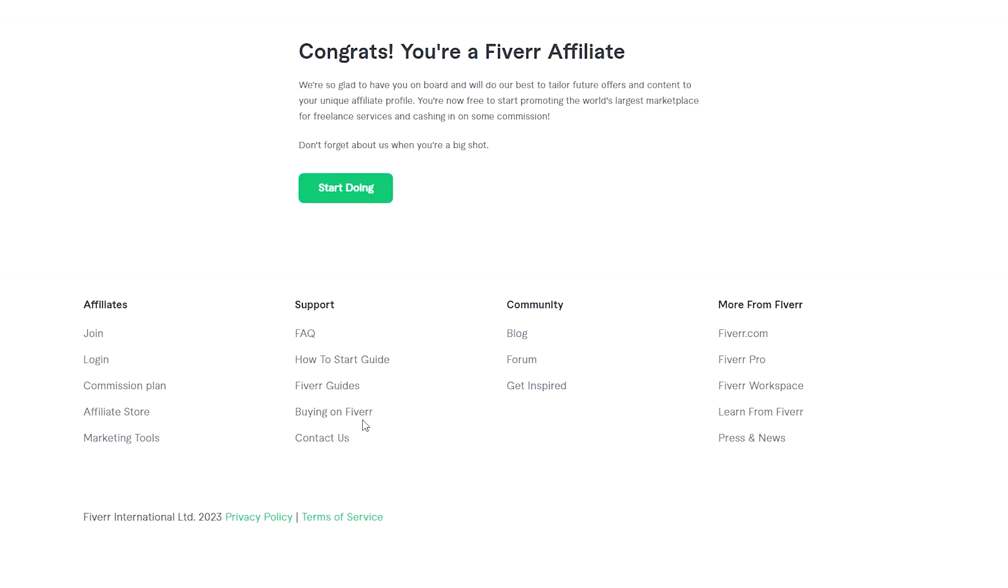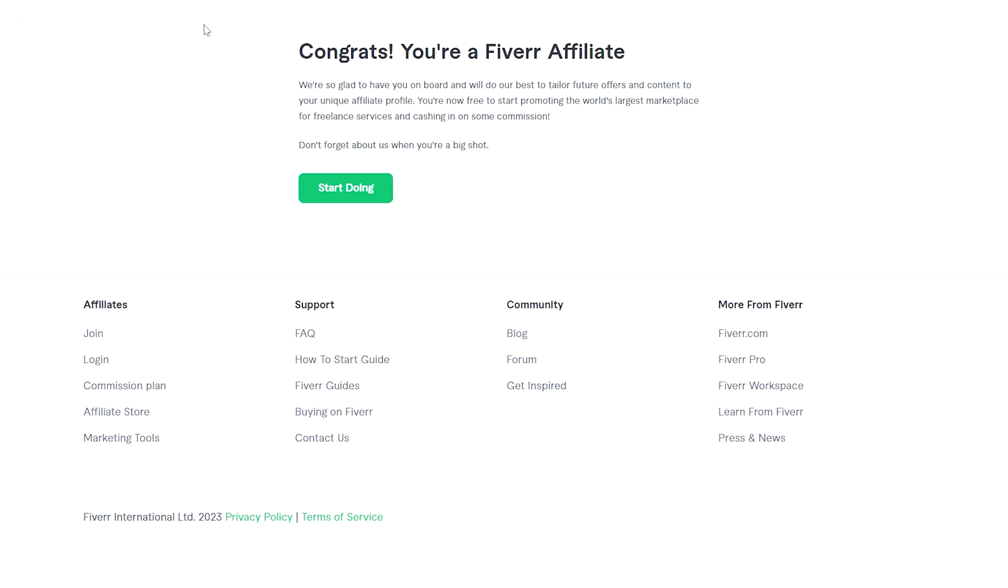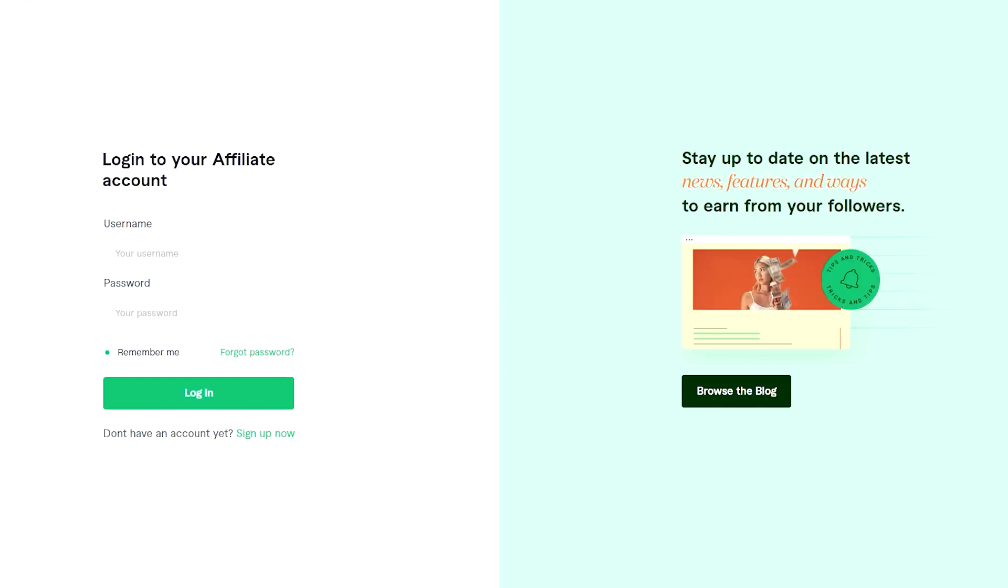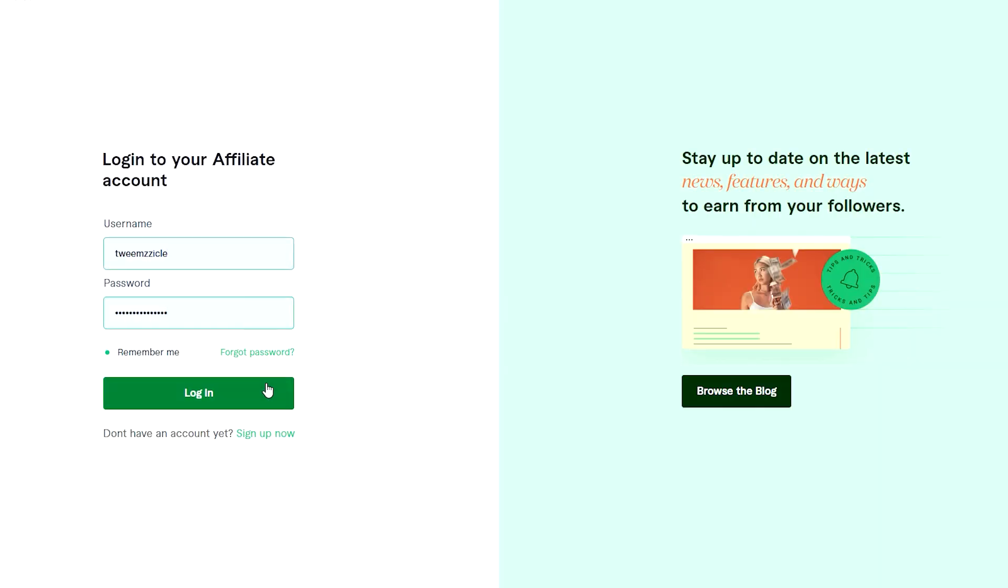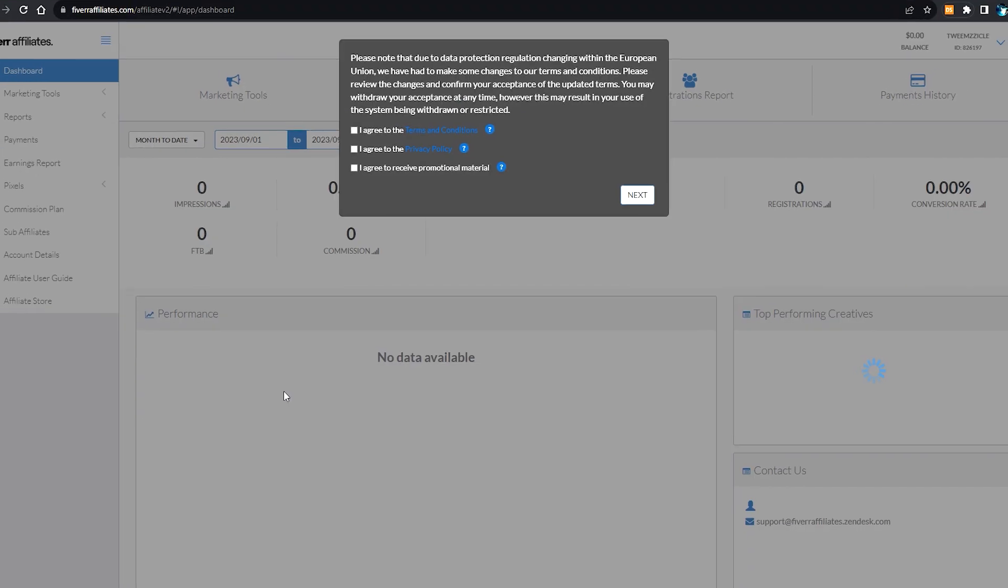Now just click on Start Earning. It will send you to the login screen and then you're going to be asked to log in. Then you're going to be sent to the home screen of Fiverr Affiliates where you get all the features of a Fiverr affiliate and you can now start as a Fiverr affiliate.